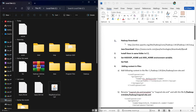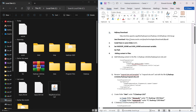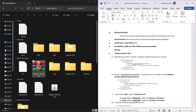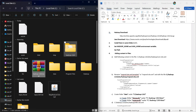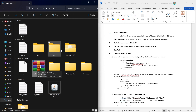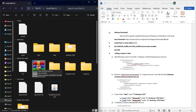The first step is to download Hadoop from this link, and we also need to download Java from the Oracle website. We need to install them in the C folder. I have downloaded Hadoop 2.8.0 in this C folder and we can unzip the file here using zip software.